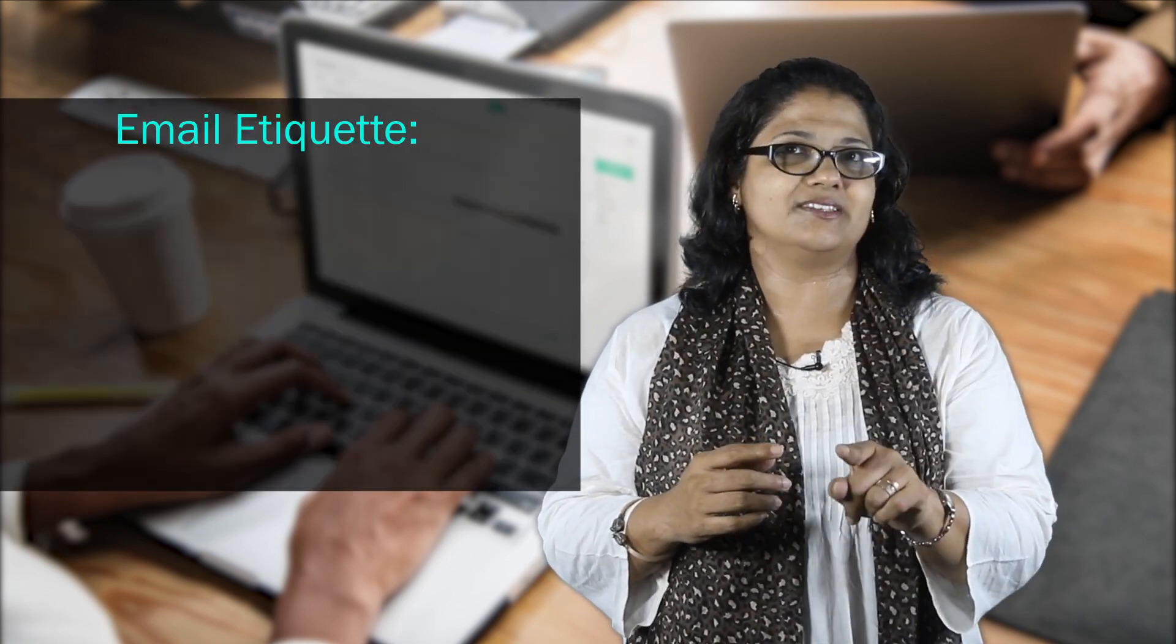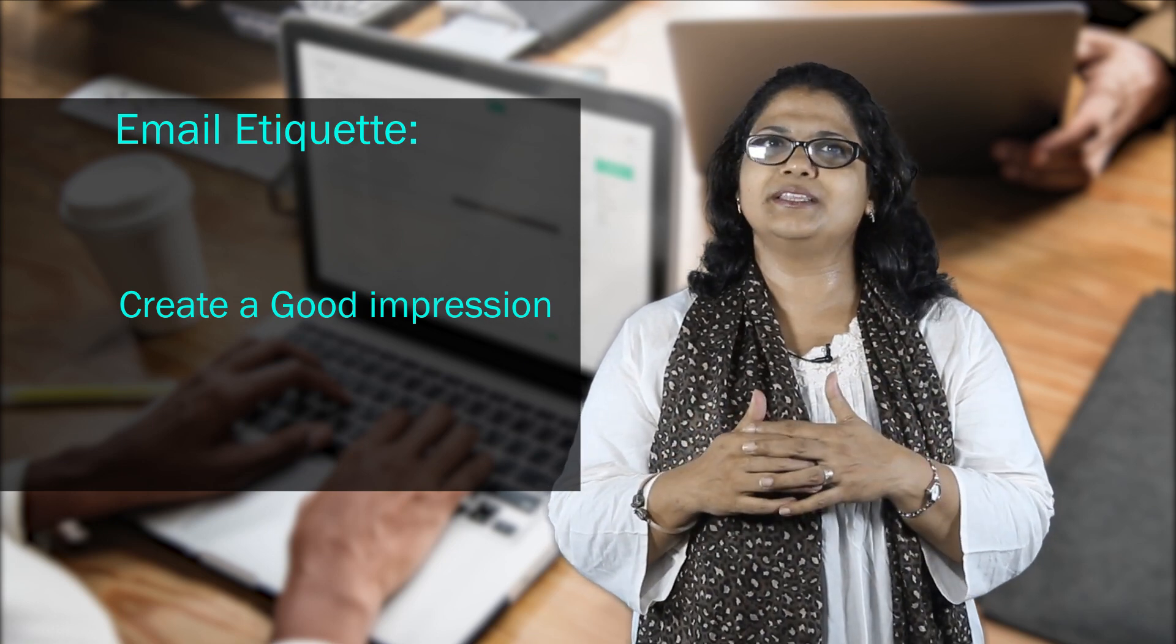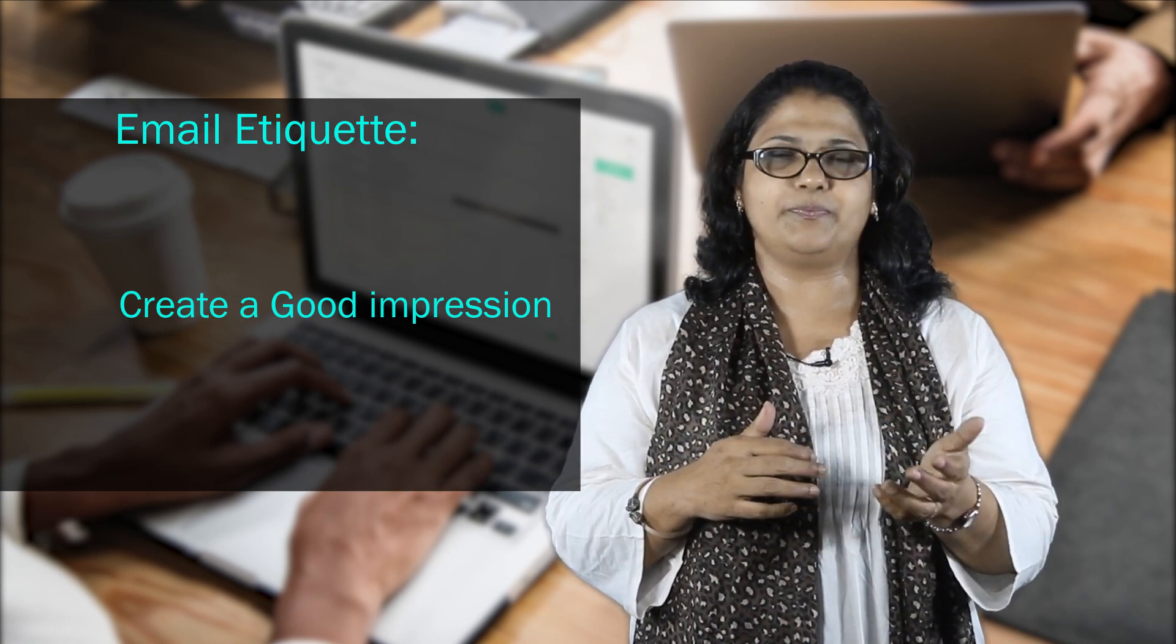Mark Twain has said this about making an impromptu speech: It usually takes me three weeks to make a pre-speech. Similarly, if not three weeks, take some time and make the effort to craft a good email. Remember to edit and review it before hitting send. Create a good impression in the mind of the recipient. Good luck!